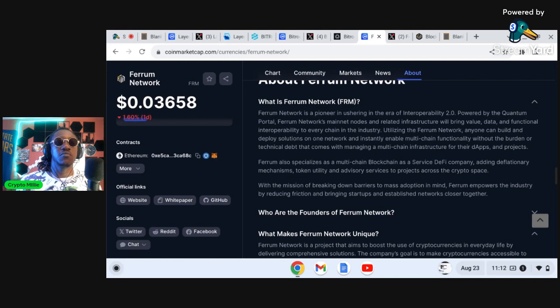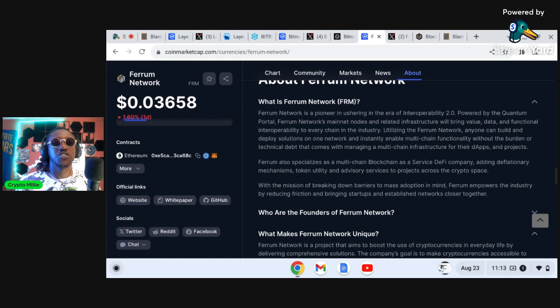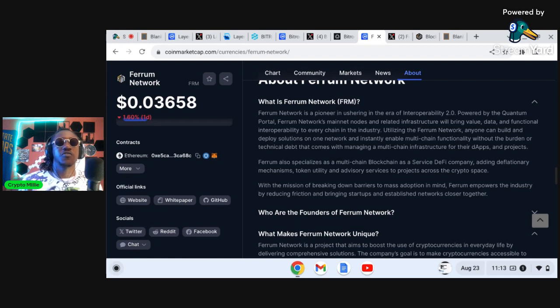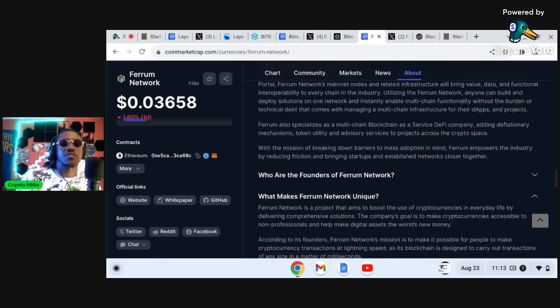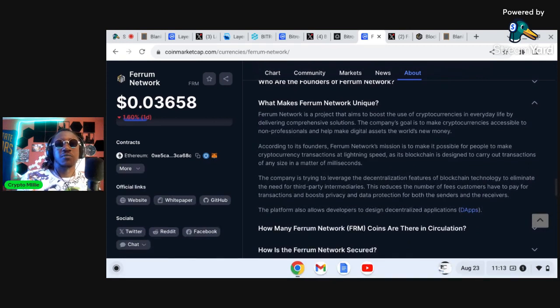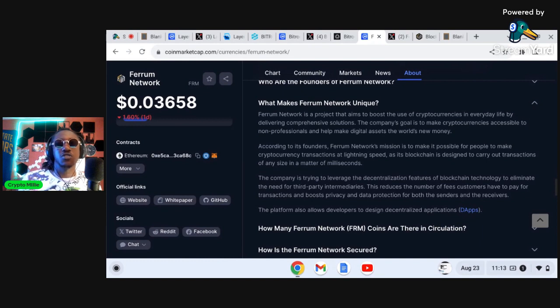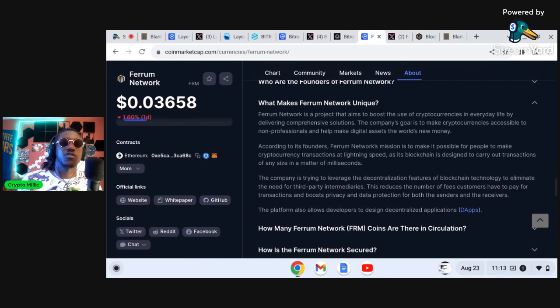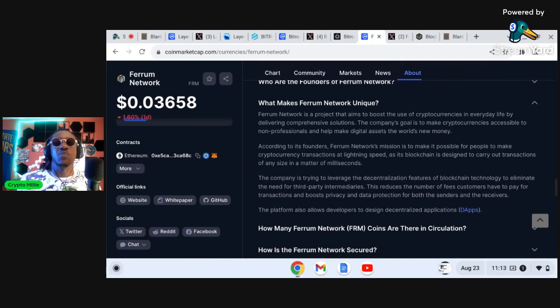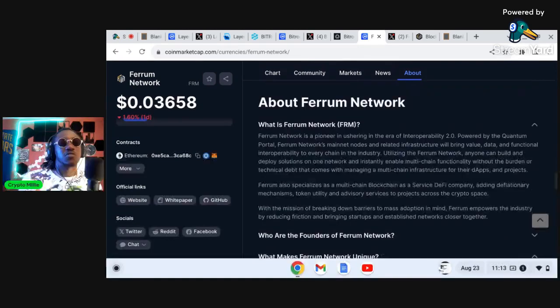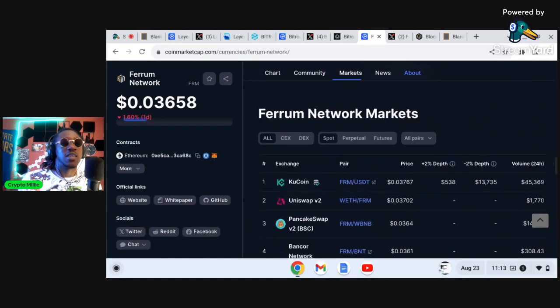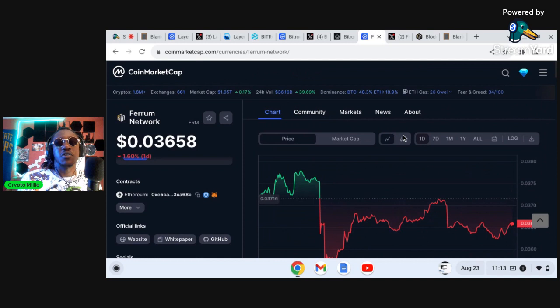Utilizing the Ferrum Network, anyone can build and deploy solutions on a network that instantly enable multi-chain functionality without the burden of technical debt that comes with managing a multi-chain infrastructure for their dApp in projects. So again allowing you to work across the entire cryptocurrency network. Ferrum Network aims to boost the use of cryptocurrencies in everyday life by delivering comprehensive solutions. The company's goal is to make cryptocurrencies accessible to non-professionals and make digital assets the world's new money.